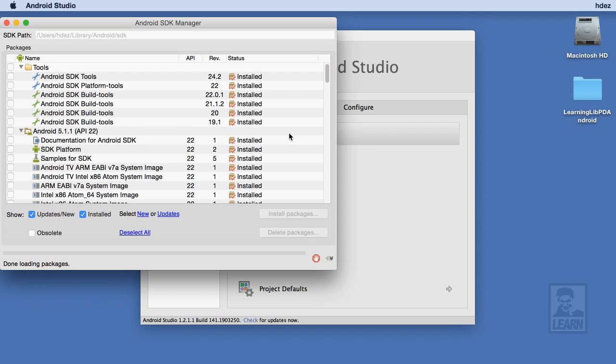Now, I'll be frank, I don't like to be bothered to install new tools when I'm developing, so I went ahead and downloaded and installed all of the available tools and APIs before creating a project in Android Studio.